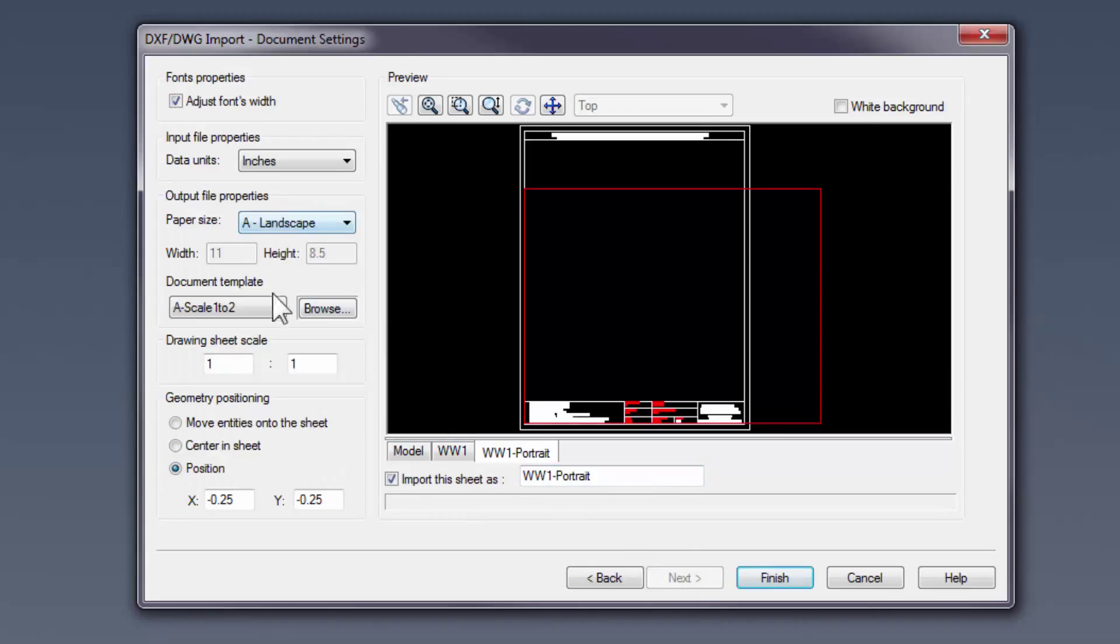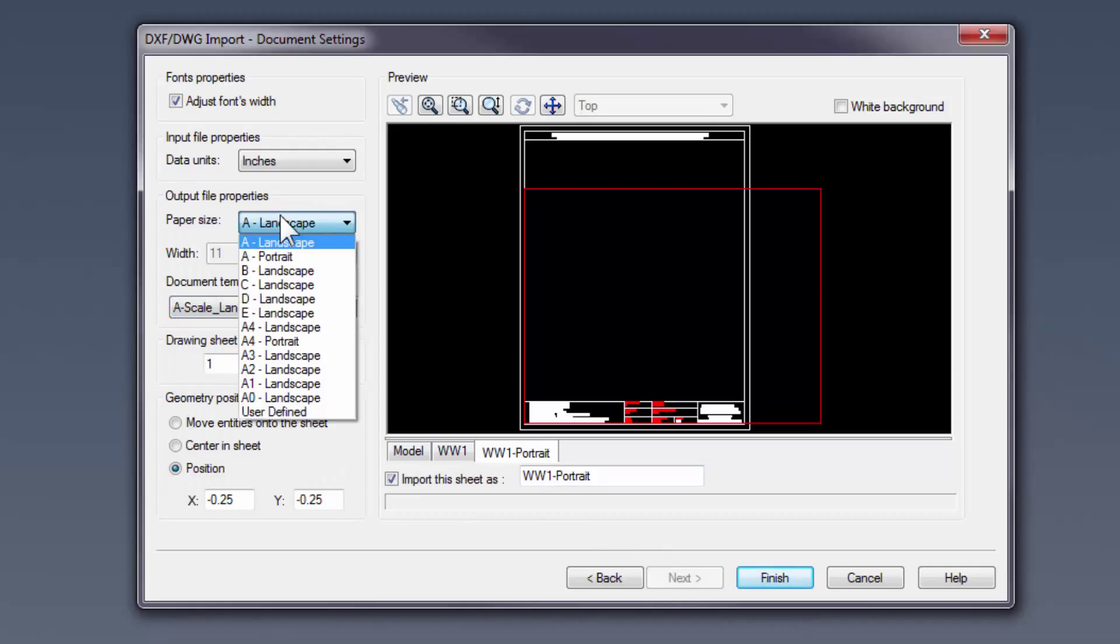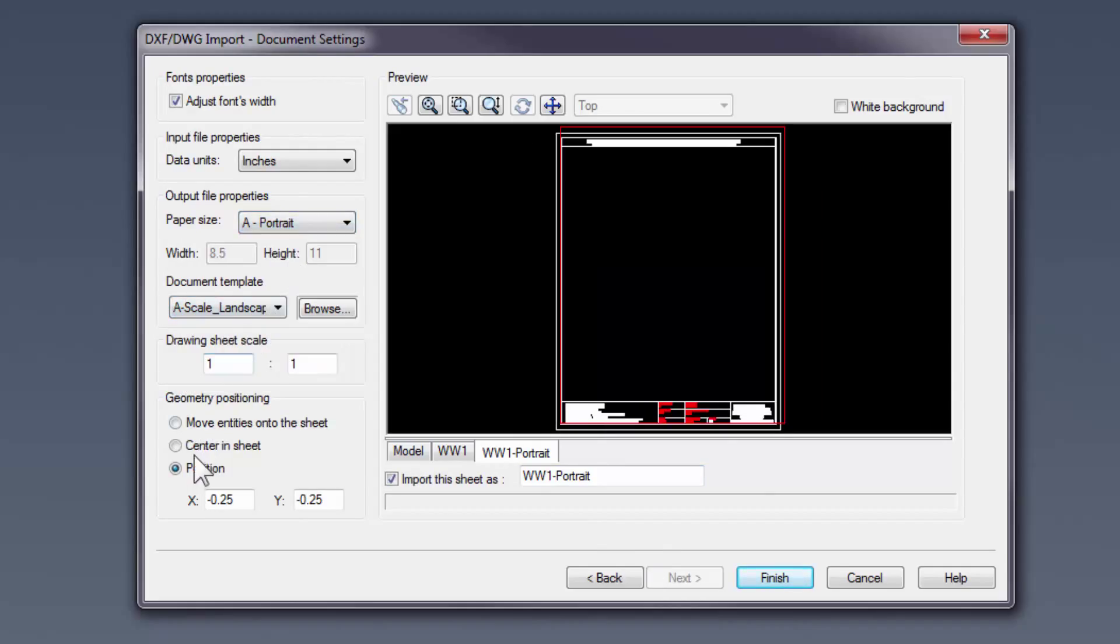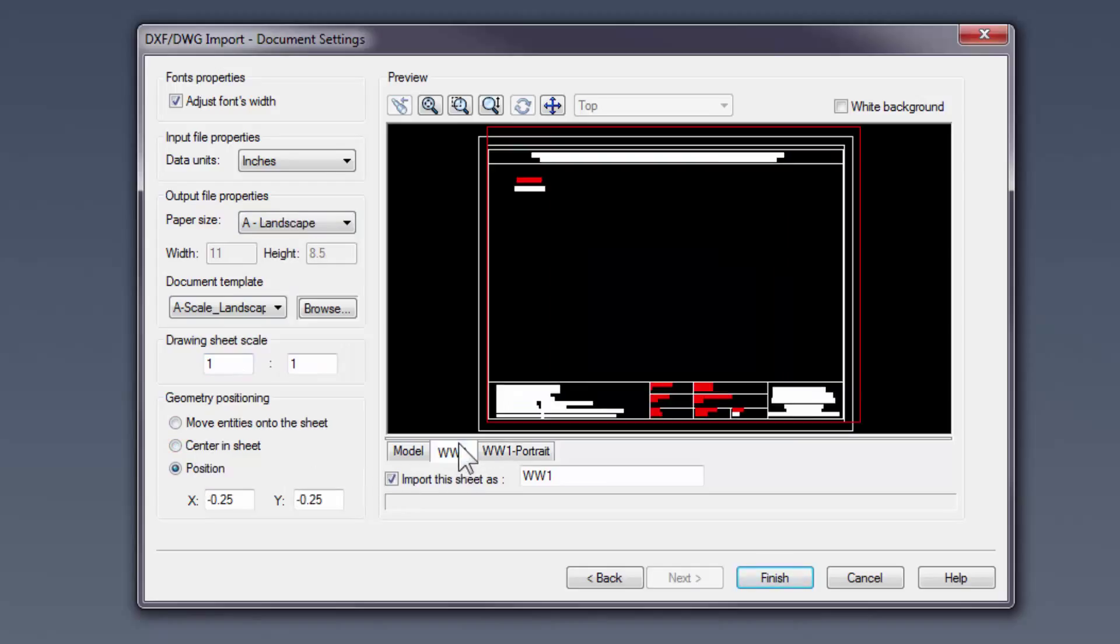This window is where we specify the drawing template to attach to, the paper size, and the location relative to the red box in the preview window. Do not forget to check these settings for each of these sheets in the DWG.